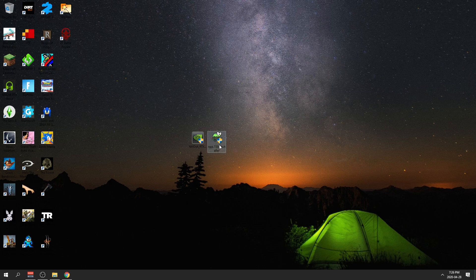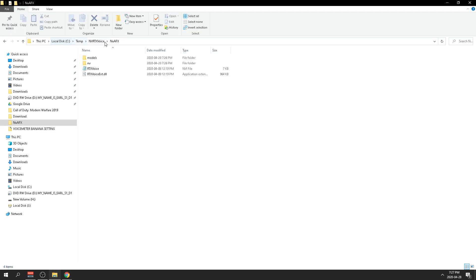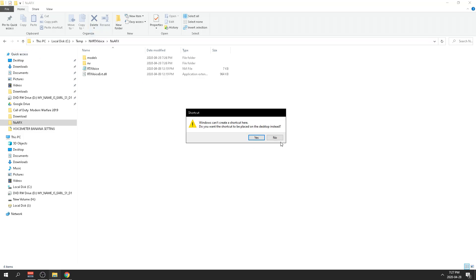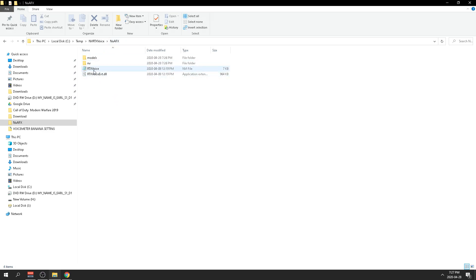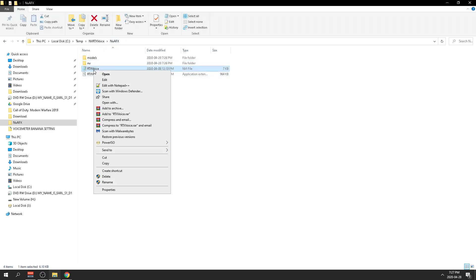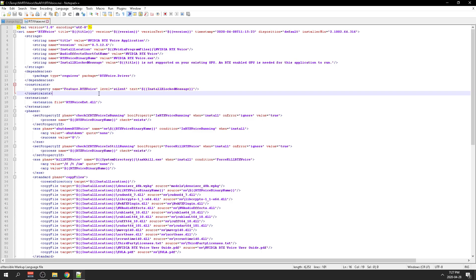Also make sure you have Notepad++ installed. Once you install this, this is the Notepad editor. You want to head over to this directory here in temporary files. I think it's going to be in the description as well. You're going to go to this directory and then right-click this and you want to edit with Notepad++.